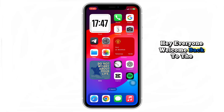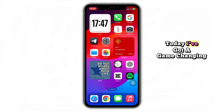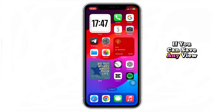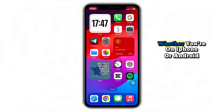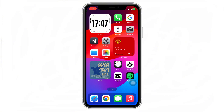Hey everyone, welcome back to the channel. Today I've got a game-changing trick for you: how to save any view once photo or video on WhatsApp, whether you're on iPhone or Android. You know the struggle.